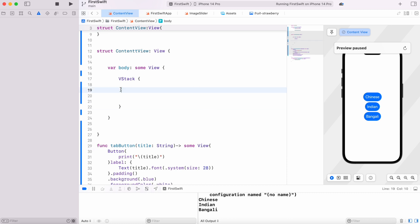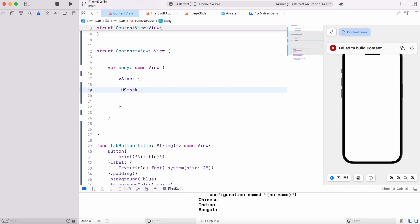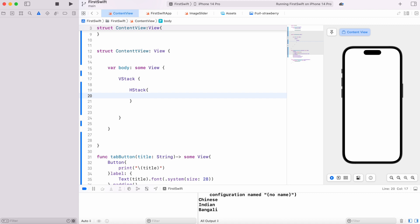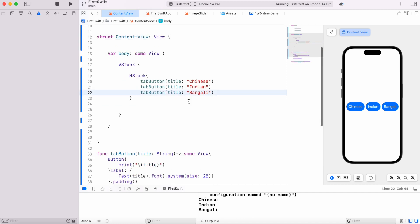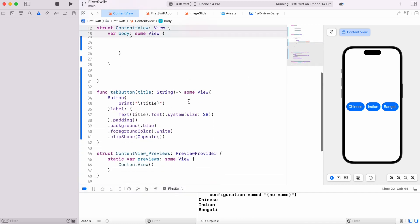It doesn't really look good, so I'm going to wrap them using HStack, horizontal stack, because I want to put them next to each other. Now they would be here horizontally. This looks much better. That's how you create buttons and work with them. Thank you.